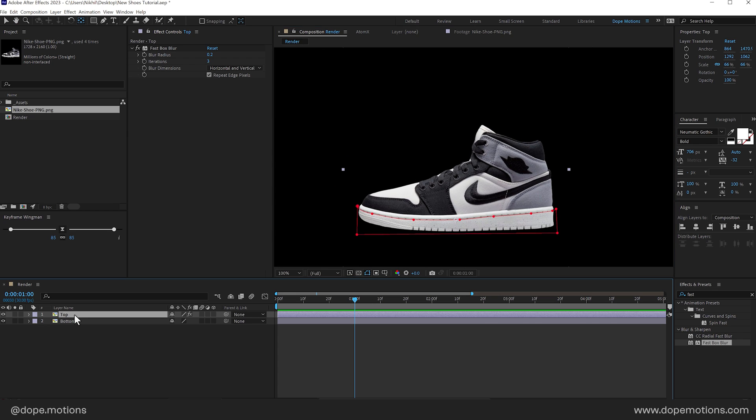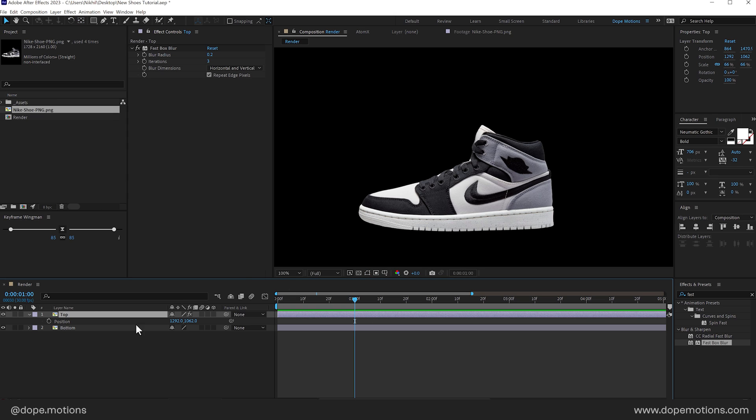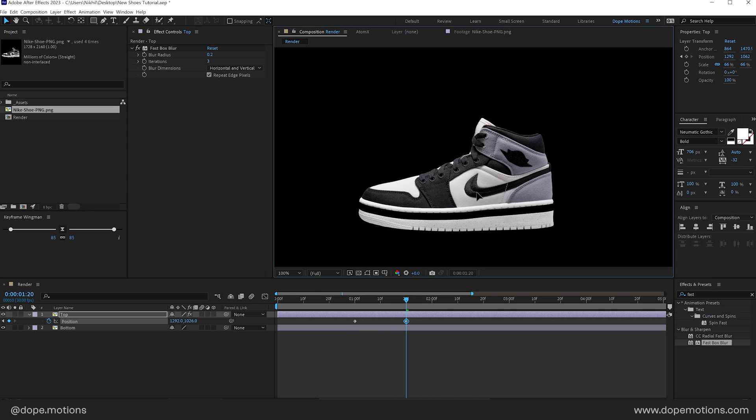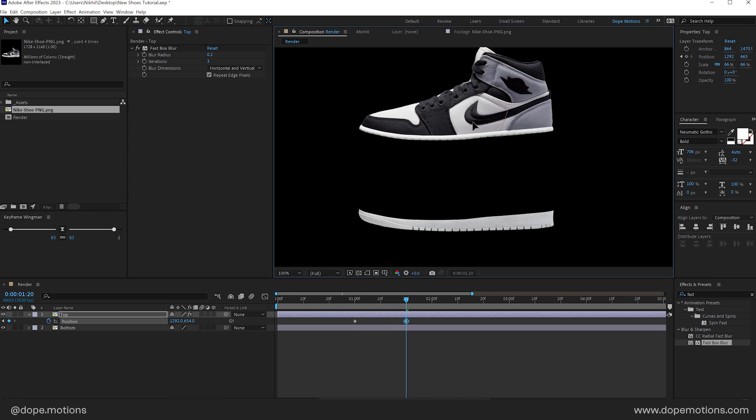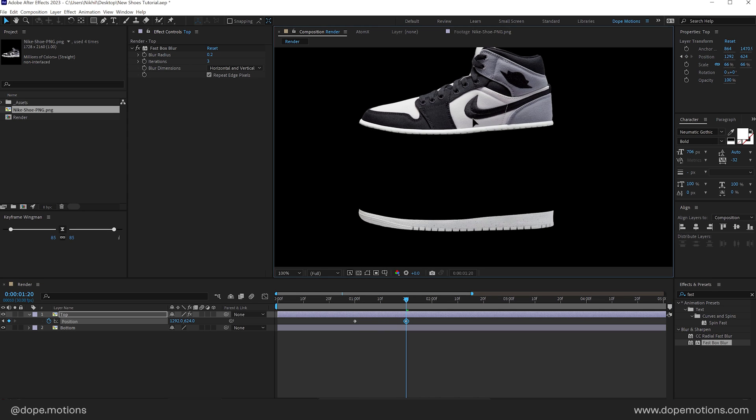Select the top section. Press Ctrl Shift H so we can hide the control layers. And then press P to bring down the position. Create a keyframe. Let's go to around 20 frames. One second and 20 frames. Move this up like so.